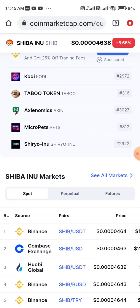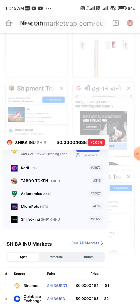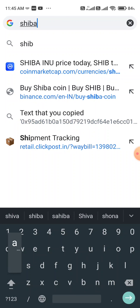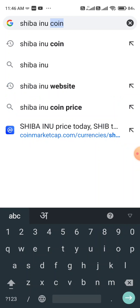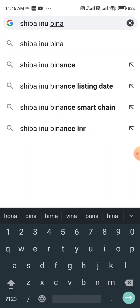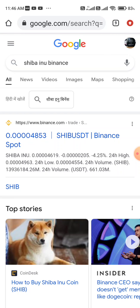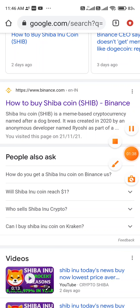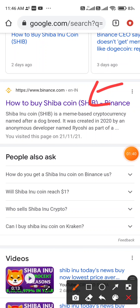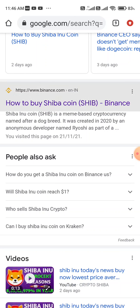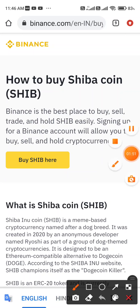I wrote PancakeSwap in the title, but you can't buy it from there because it is not listed there. To buy it from Binance, go to Google or Bing and search 'Shiba Inu Binance'. Scroll down and click on 'How to buy Shiba Inu coin' or www.binance.com. Make sure the title is correct, then click there.